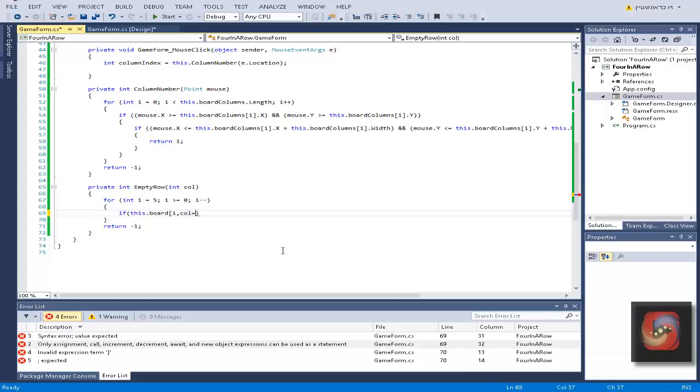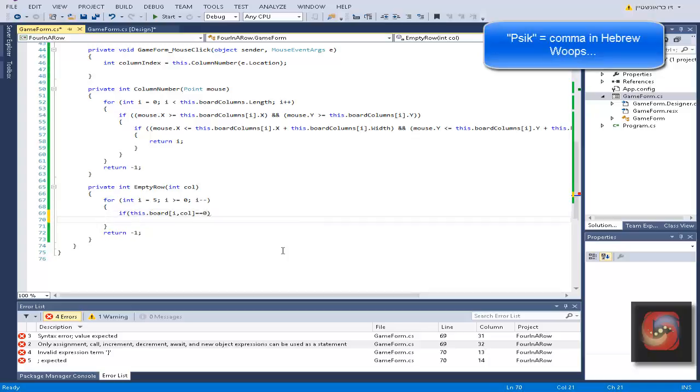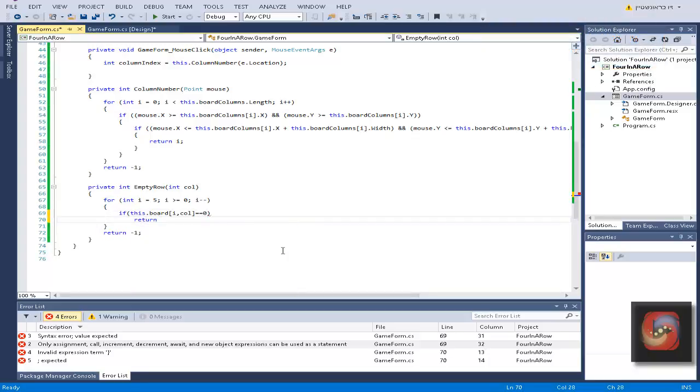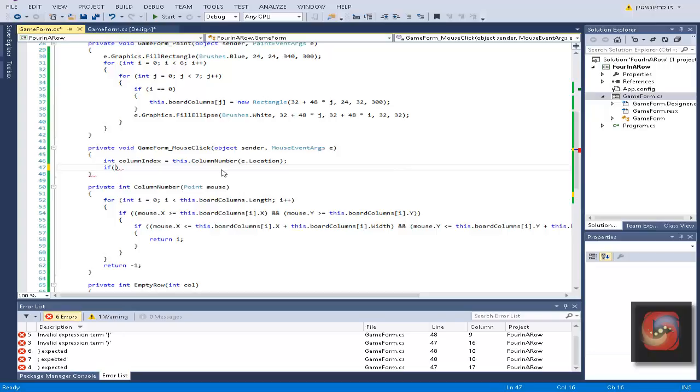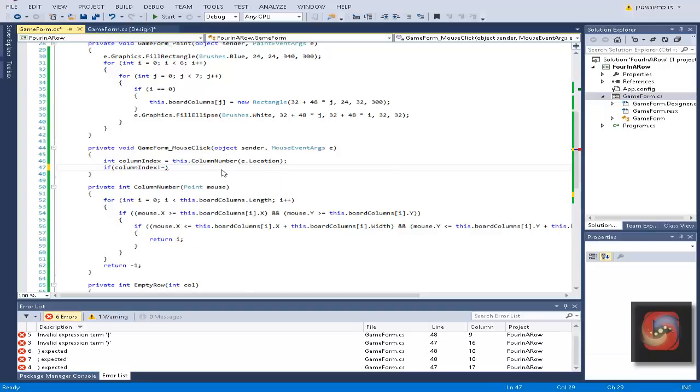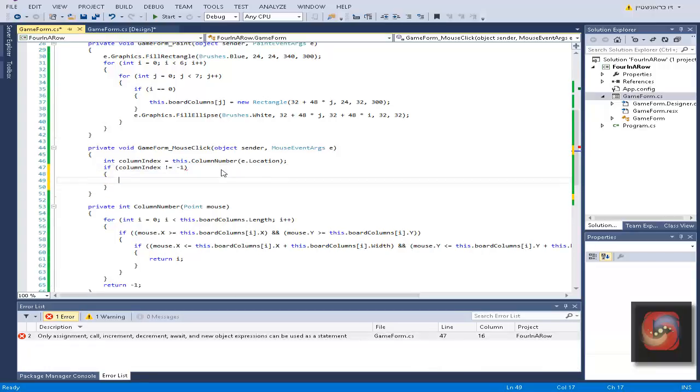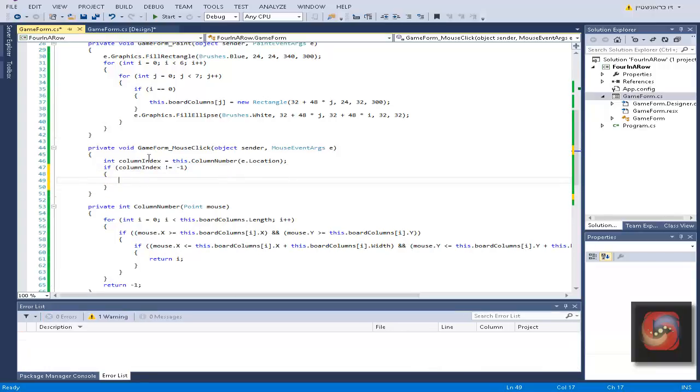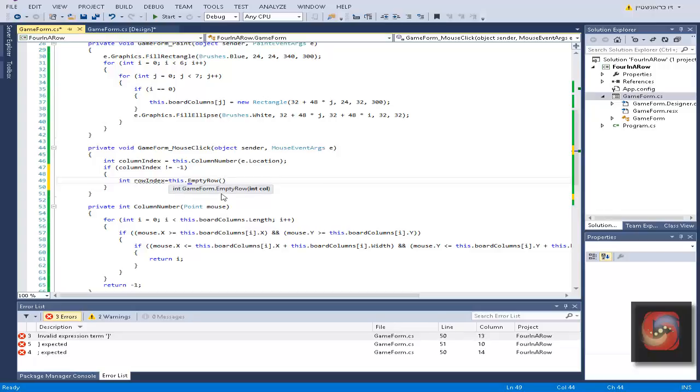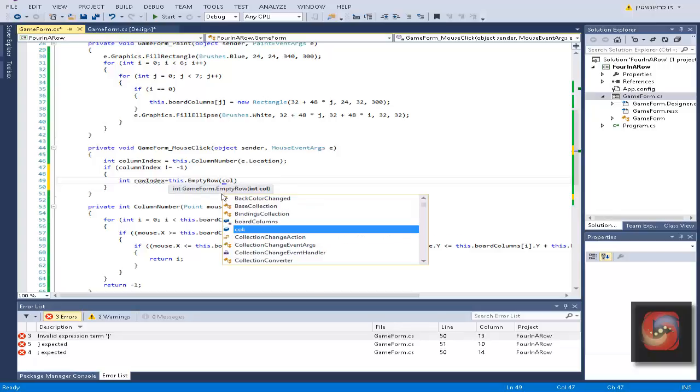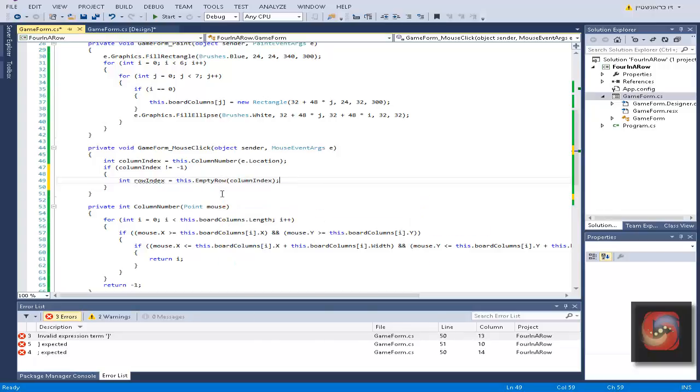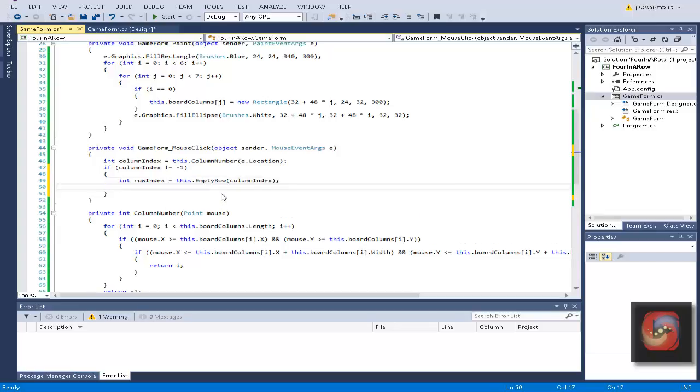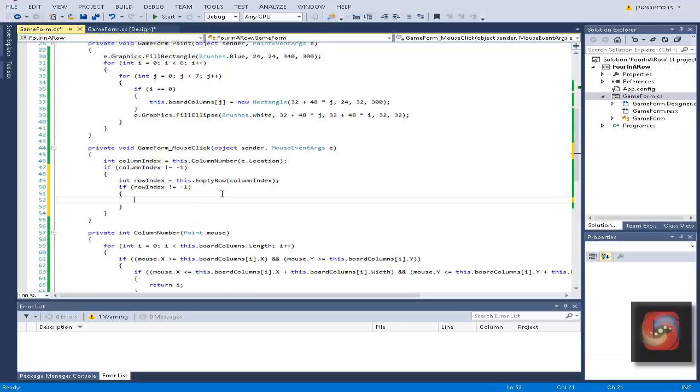If this board in the place of i, column equal equal equal to zero, return i. That's a simple method. Now of course we want to check if the column index is not minus one, we got a valid input of the click. Then we will calculate the row index and we will put this row empty row of column index.